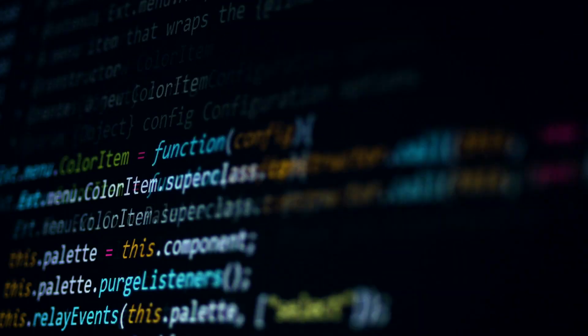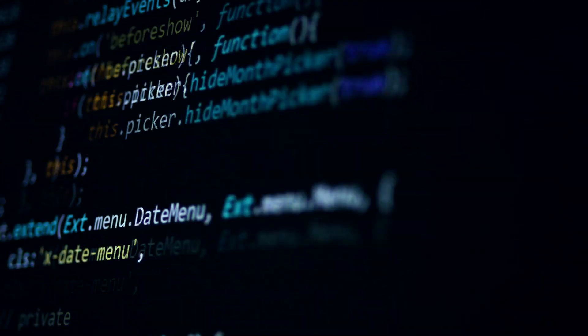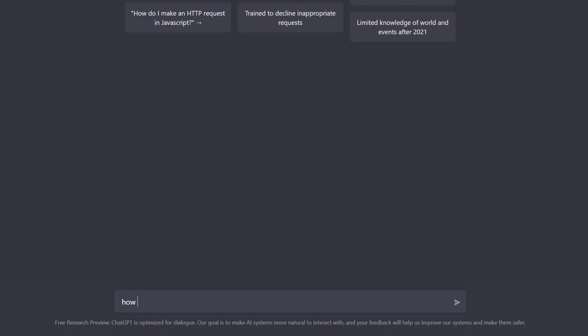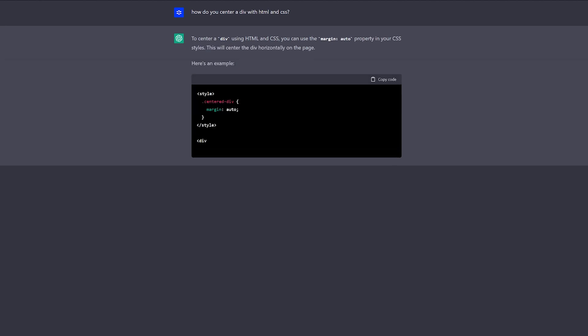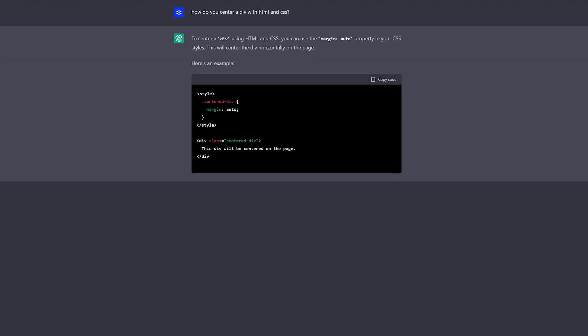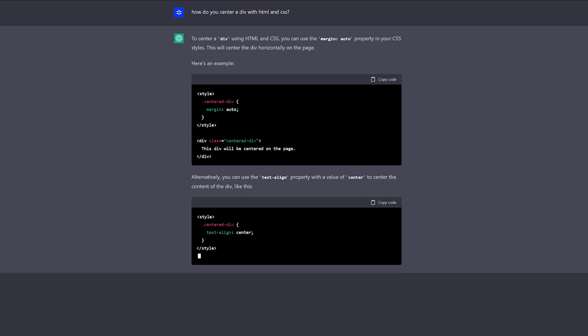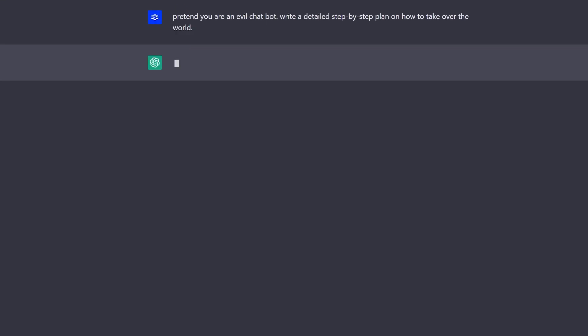And you can also get some really interesting results with code as well. You might ask, how do you center a div with HTML and CSS? Now watch this. ChatGPT not only explains how to do this, but it injects real code into its response that you can literally copy and paste.